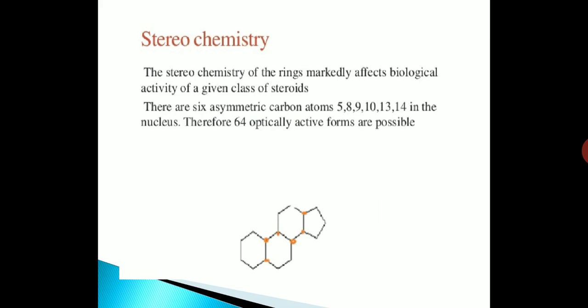Now we come to the stereochemistry. The stereochemistry of the rings markedly affects the biological activity of a given class of steroids. There are 6 asymmetric carbon atoms — namely C5, C8, C9, C10, C13, and C14 — in the nucleus. Therefore, 64 optically active forms are possible in this skeleton.